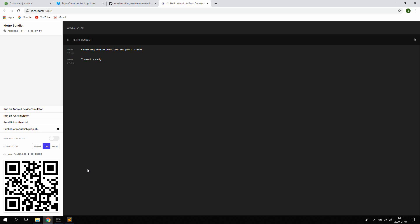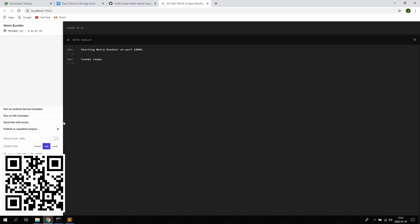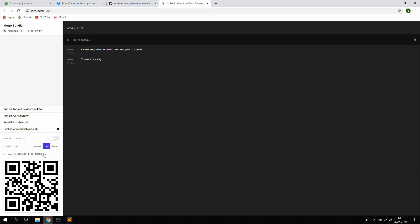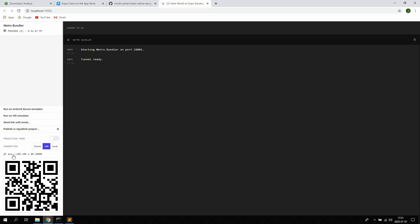So now in your phone, go ahead and open up Safari or Chrome or whatever you're using and type this in the URL bar. So exp colon slash slash 192 and then your IP address followed by the port here.